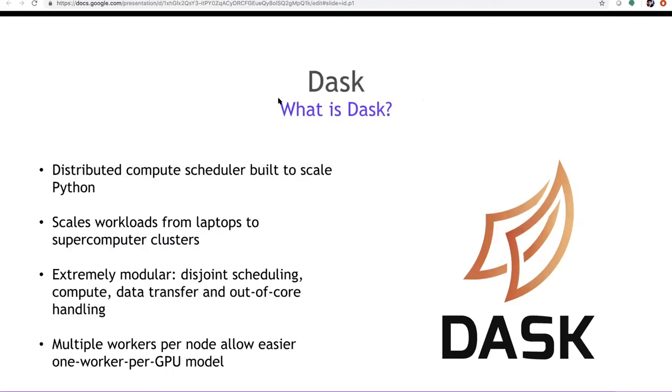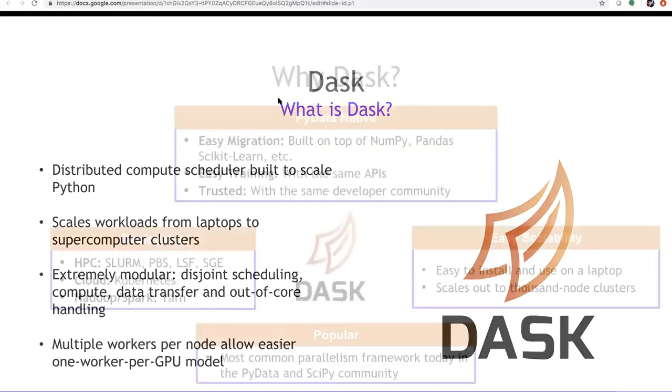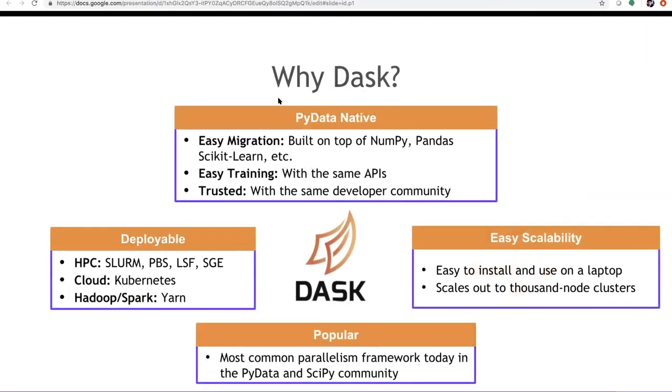So what is Dask? Dask is essentially a distributed compute scheduler which is built to scale in Python. The idea is that you want to write your code on your laptop and then you can simply scale it to a supercomputing cluster. And the idea is that you want to use multiple workers. And this really helps especially with Rapids when you have one worker per GPU model. So you will have the number of workers set to the number of GPUs we have. And why Dask? What are the advantages that Dask offers us?